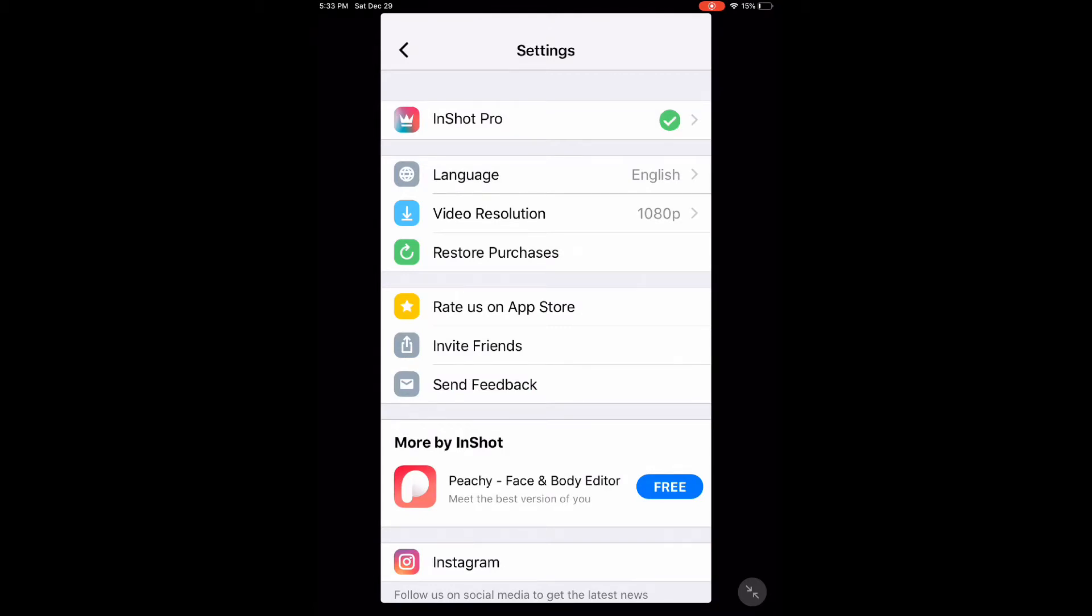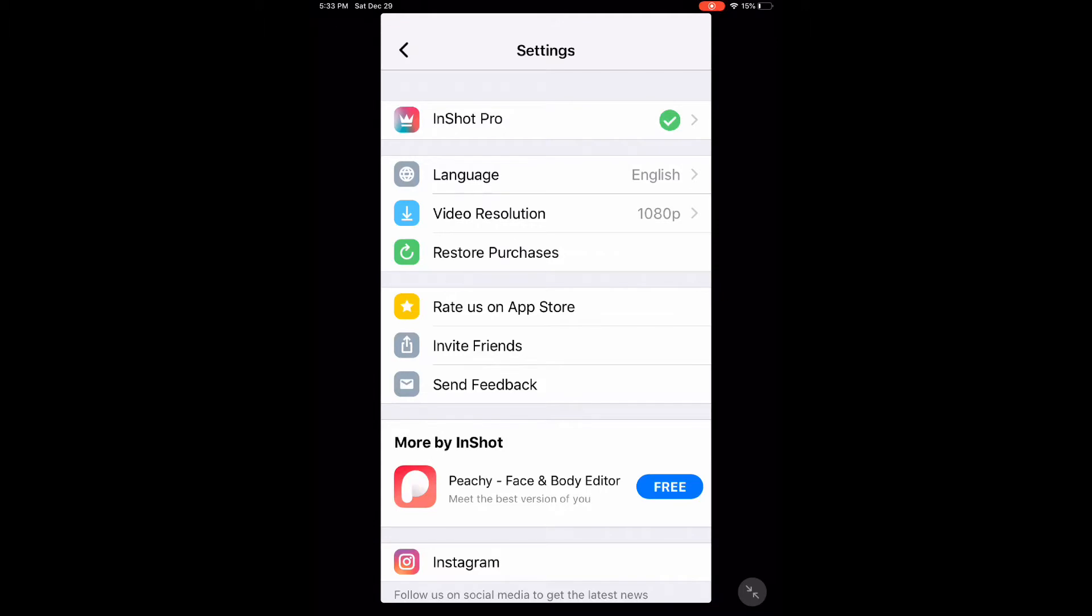Once you upgrade, you have access to every feature available. And here's the best part. There are no watermarks and no ads.